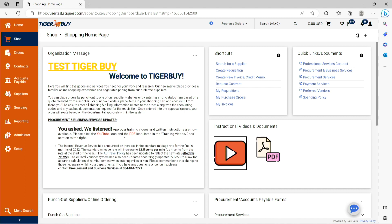For orders where a purchase order has been created and distributed to a supplier and following the fulfillment of that order, whether it be for goods or services, a Tiger Buy invoice will be processed for payment to that supplier.